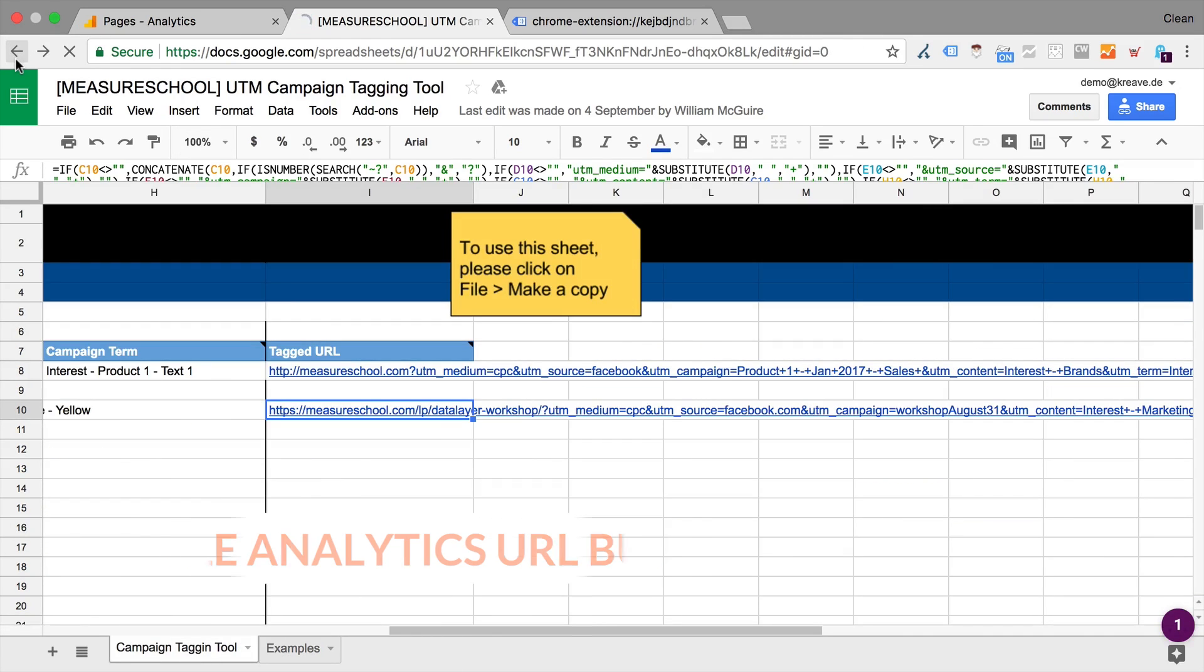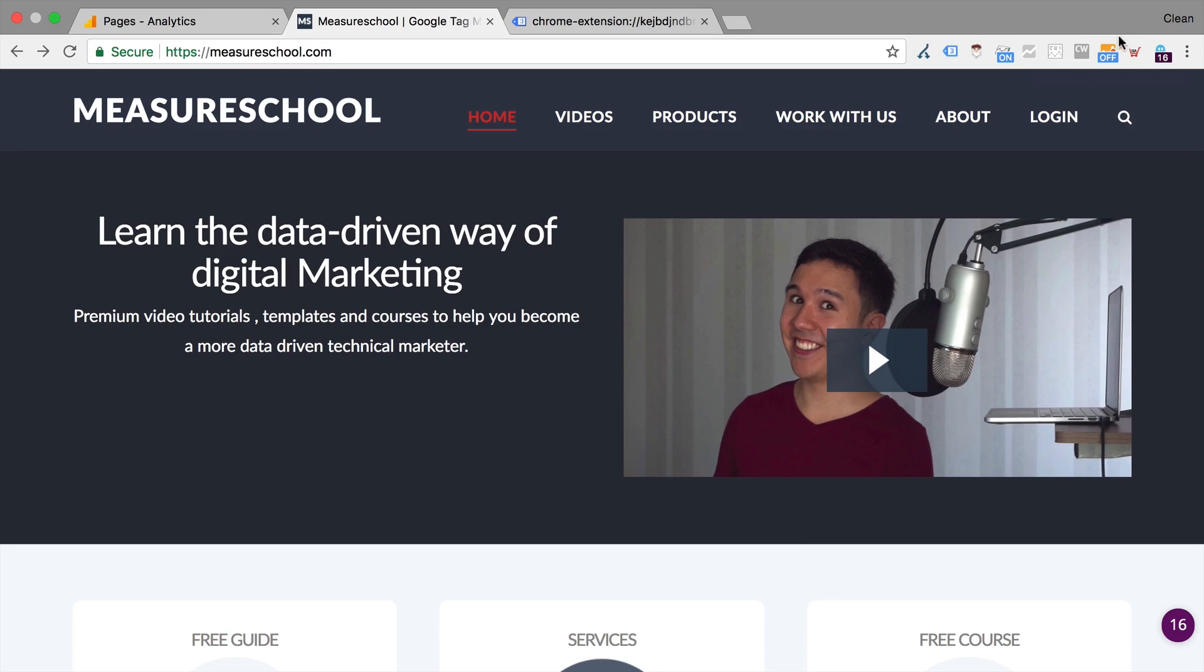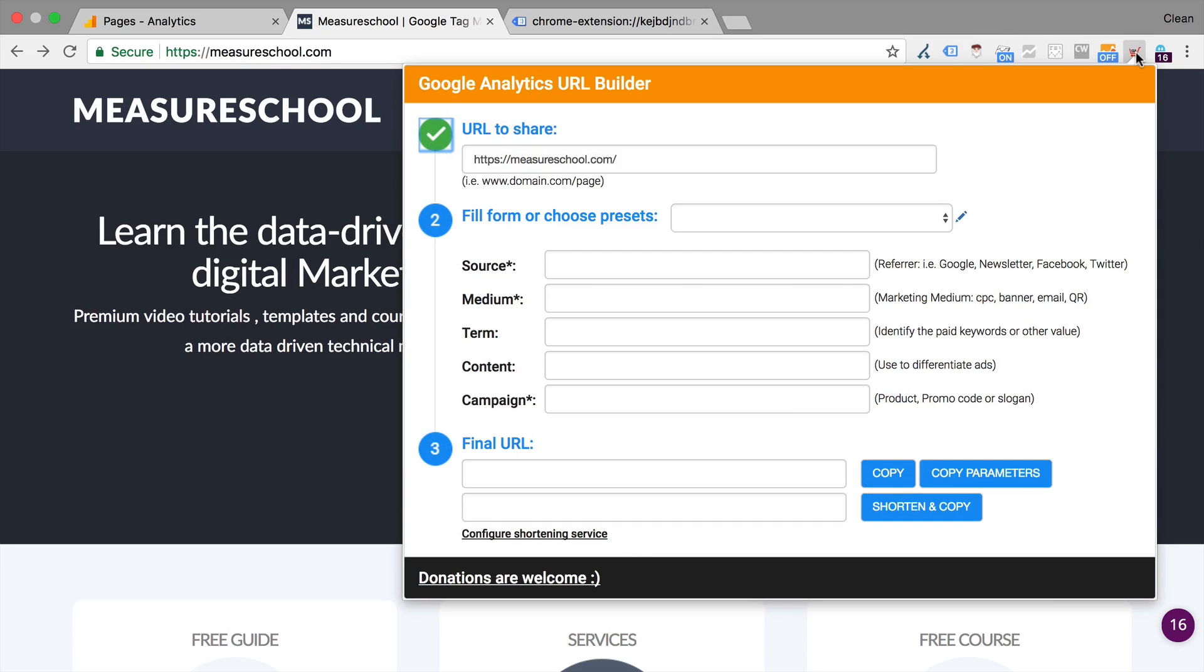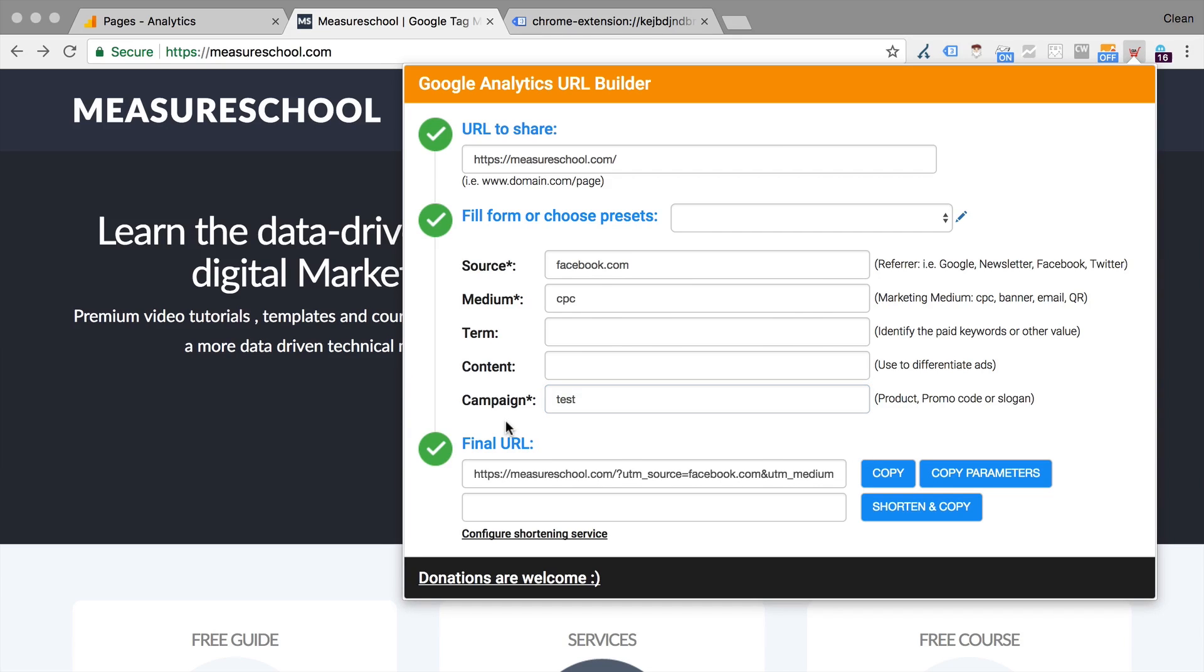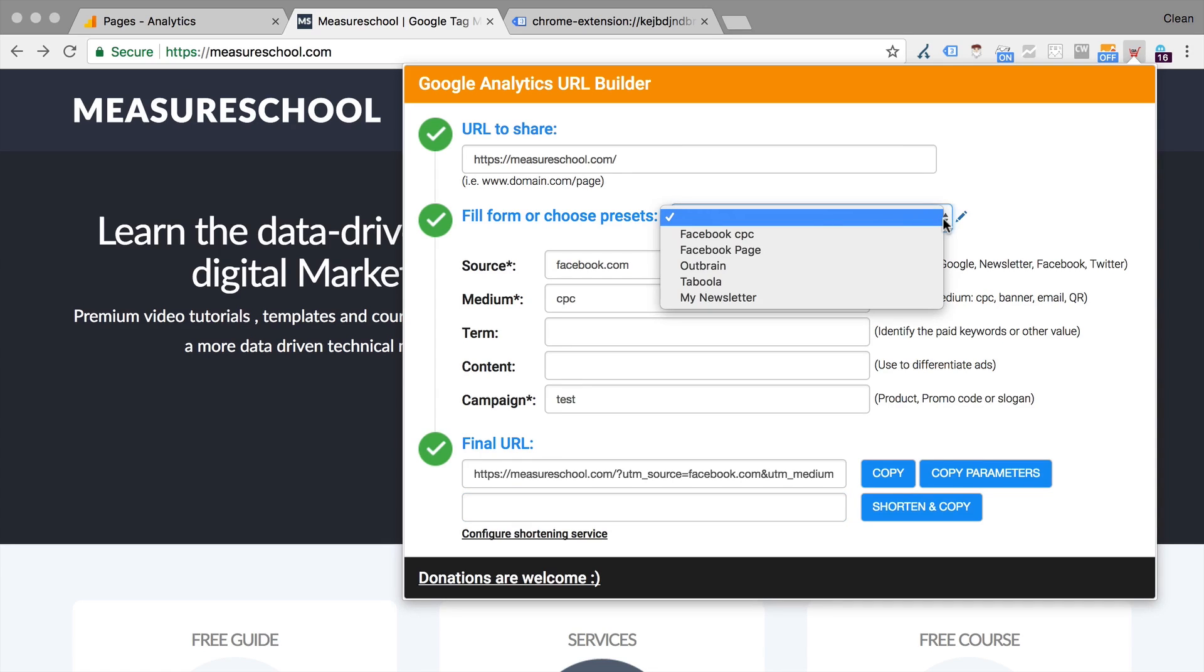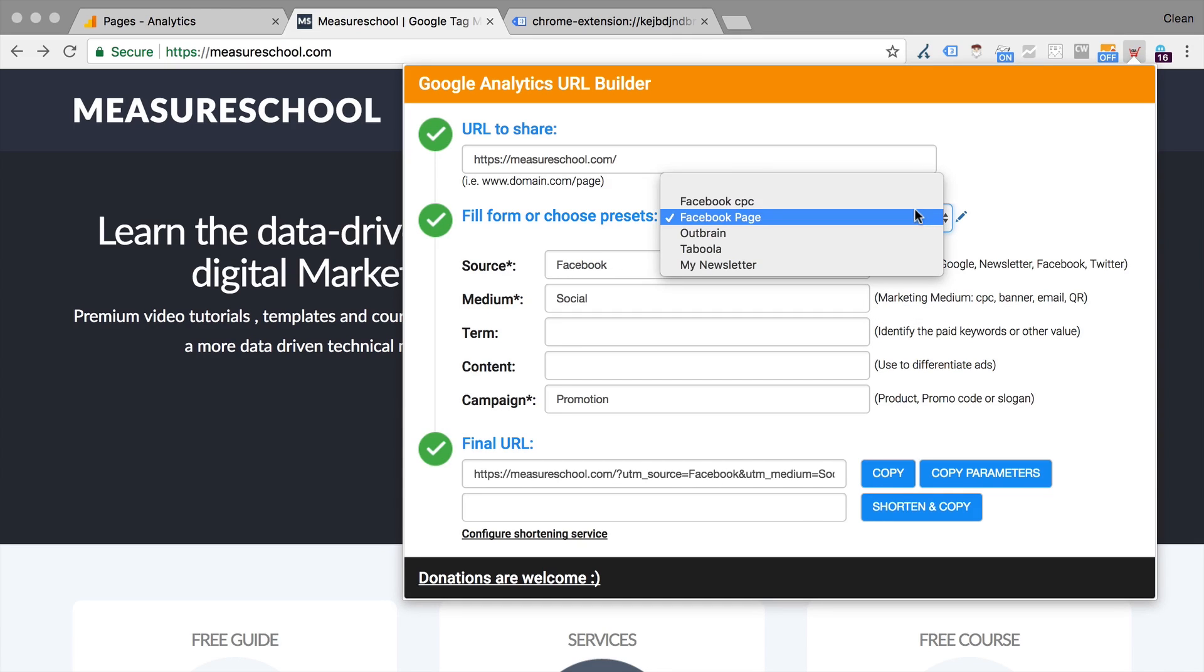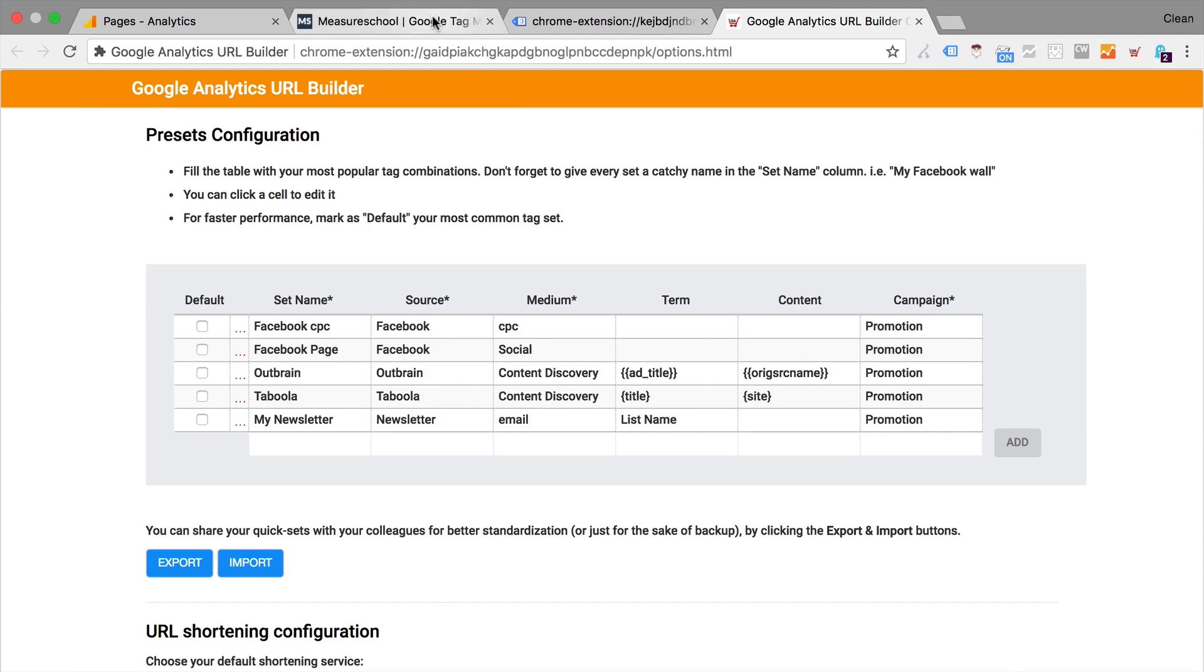But there's also an extension that you could use, which is the Google Analytics URL builder. Now this extension will let you input the source medium term content and your campaign directly into this little tool and give you back your final URL that you can copy. You can also choose to only copy the parameters if you want to input that into the appropriate field. You could also shorten and then copy this URL. So for any kind of social media posts that you might want to tag. And the cool thing about this is also you can define any kind of presets. So if you have ad services that you use quite often, then you can preset that in this little tool. So quite useful when it comes to building UTM parameter URLs within Chrome directly.